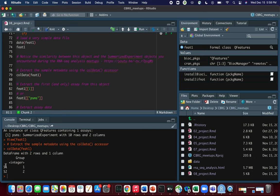The colData is telling us that our assay contains just two samples — S1 and S2. The only information this column data has is group information: S1 belongs to group 1 and S2 belongs to group 2. As we'll see next week onwards, we will be creating and using column data that contains much more information, including information we can use to perform statistical analysis.